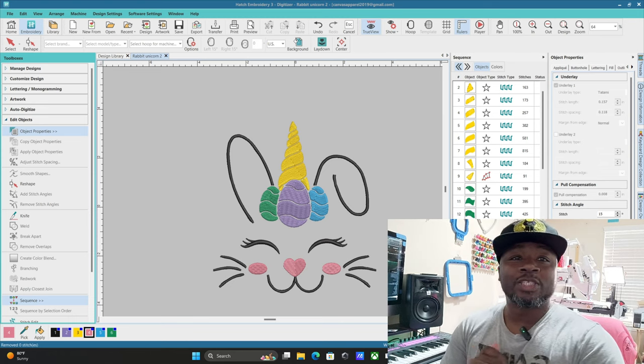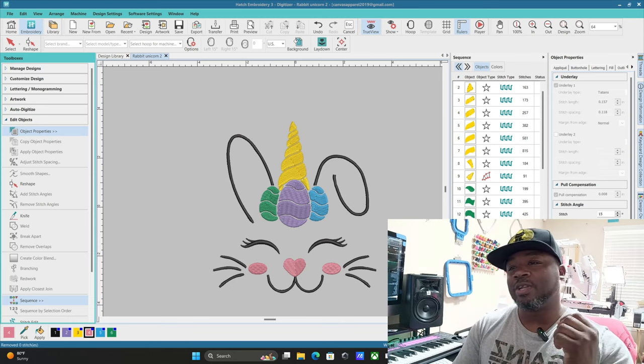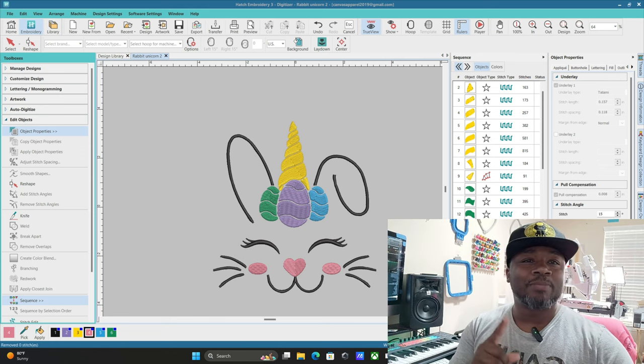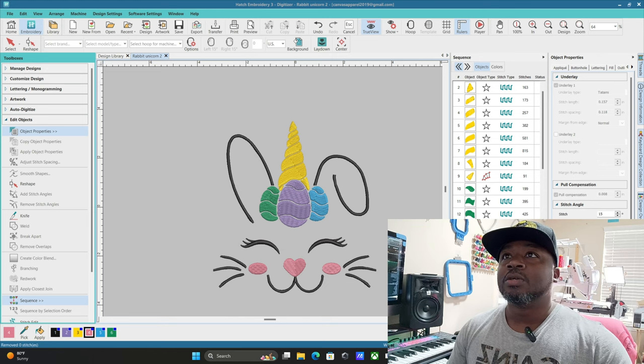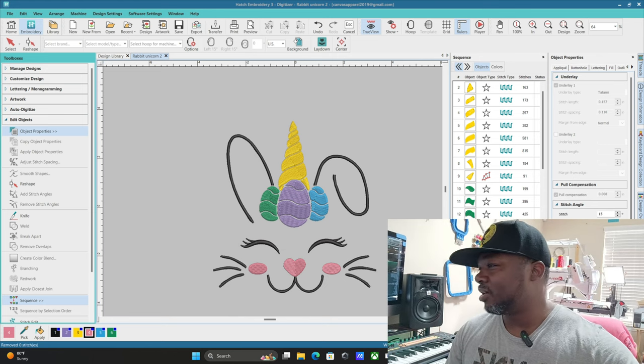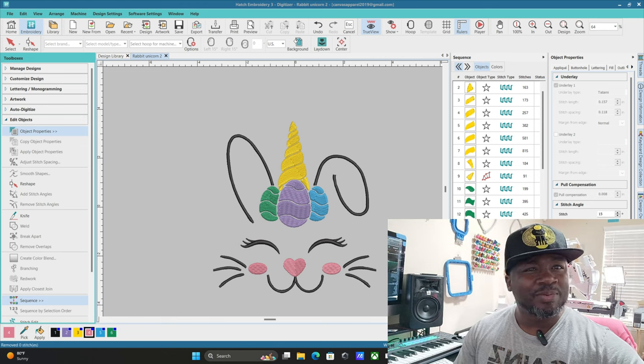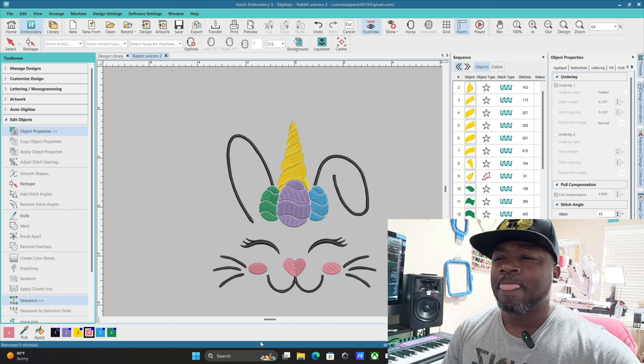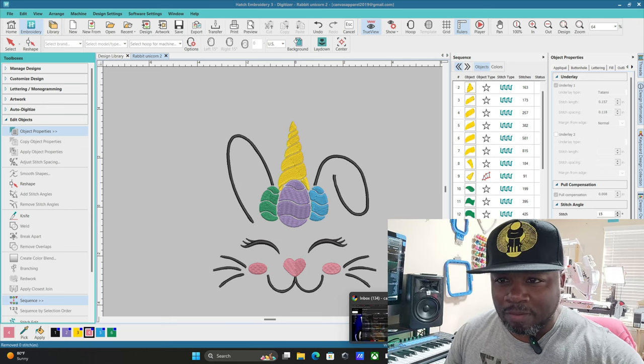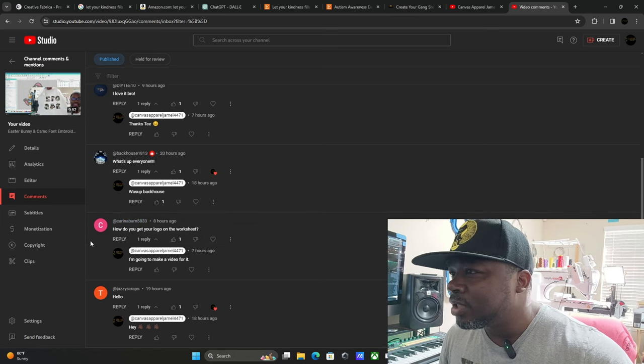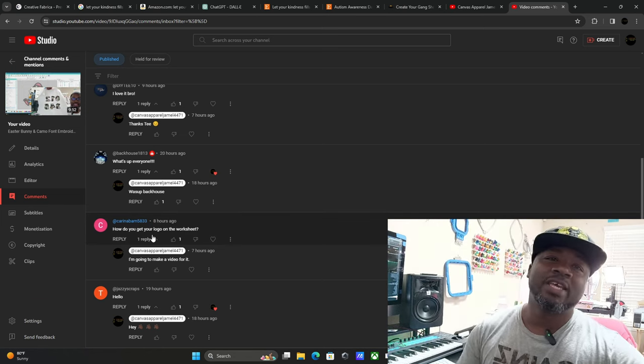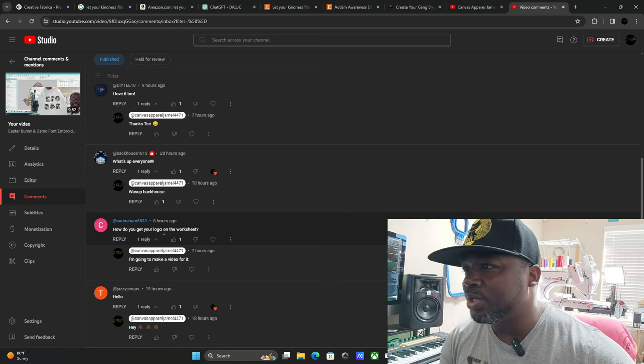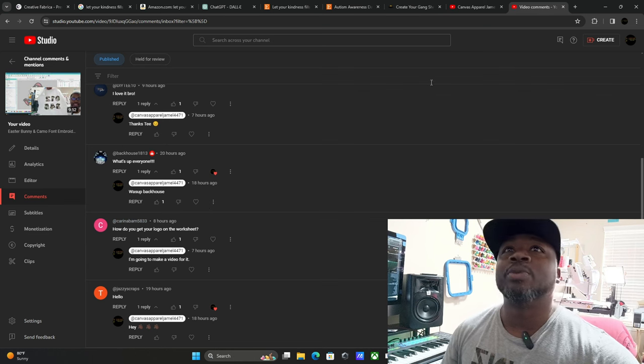Yo what's up everybody, it's your boy Canvas Apparel Janelle back with another video. After I did my video yesterday, I got a question from Karina Bam 5833. She asked me how do you get your logo on the worksheet, so I'm going to show you that right quick and I may have a surprise for y'all, so stick around.